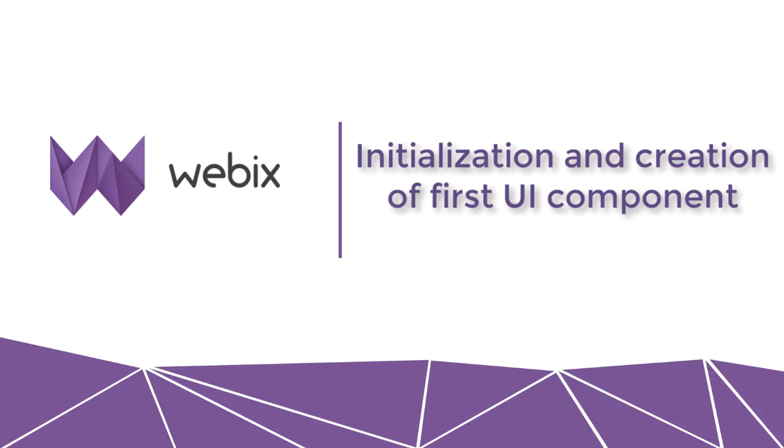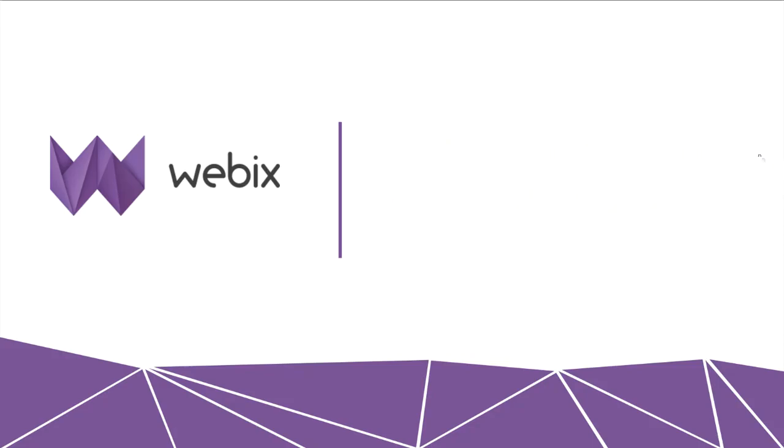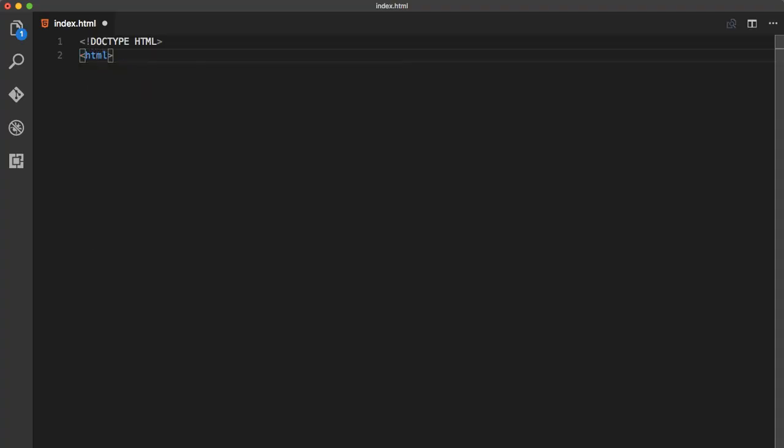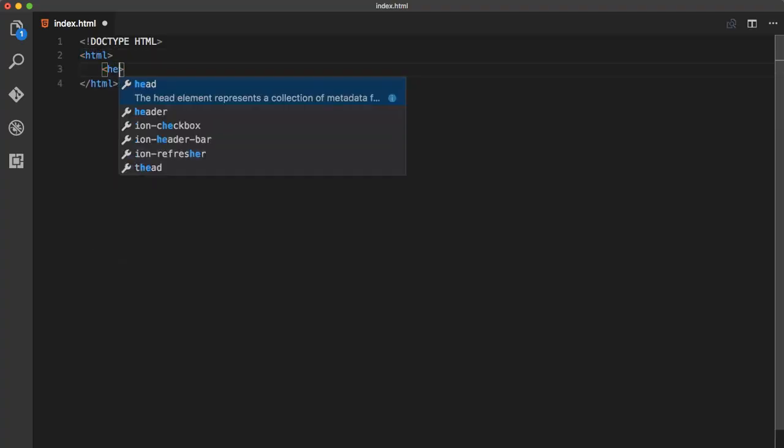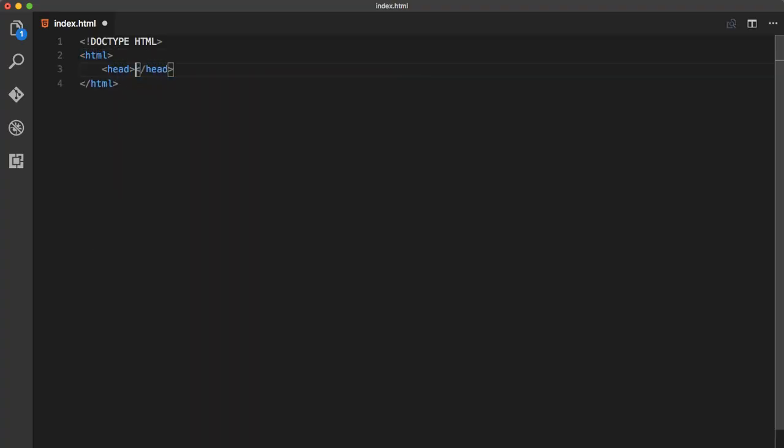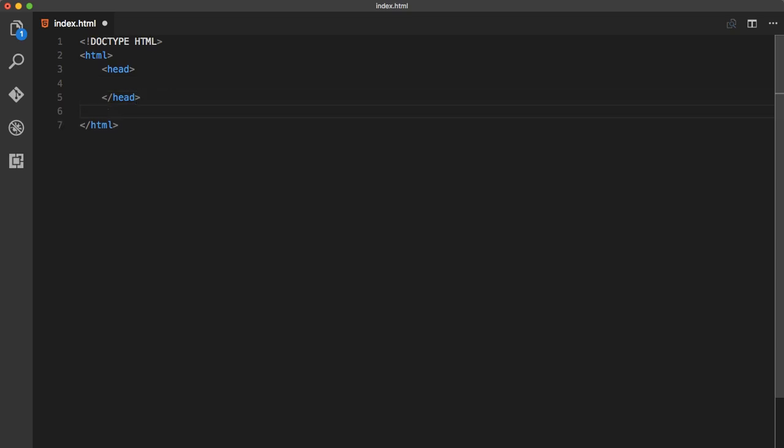Let's start by creating a simple HTML page. Start by specifying HTML5 doc type for it. As usual, the document should contain a head and a body section.